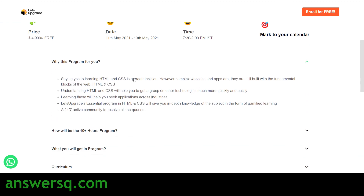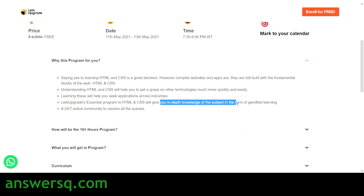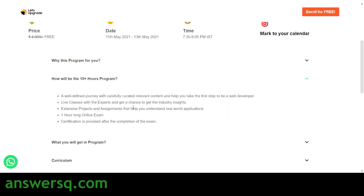HTML and CSS are the fundamentals of web development and application development. It doesn't matter what language you use to build your website — HTML and CSS will always be helpful. Even if you're building a website with WordPress using drag and drop, HTML and CSS will still be useful. Understanding them will help you grasp other technologies easily, and this program offers in-depth knowledge through gamified learning.